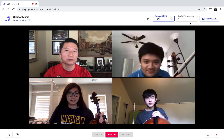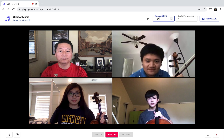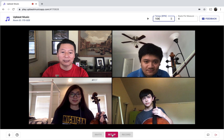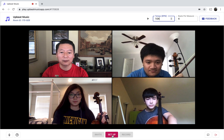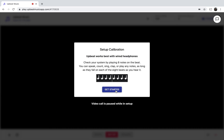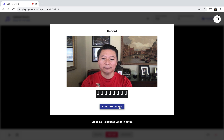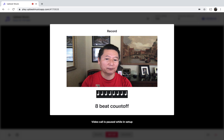We're ready to go. The beat — we're going to leave it at four beats per measure. The next step is to go through the setup. On the very bottom, there's a setup button. Setup calibration is to make sure that we are calibrated correctly. Upbeat Music works best if you have wired headphones. I'm not using headphones at this moment, but to get the best result, using wired headphones is better. Here's the click — start recording. You could clap, tap, or play the instrument.